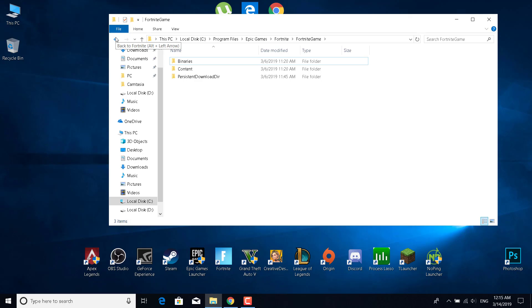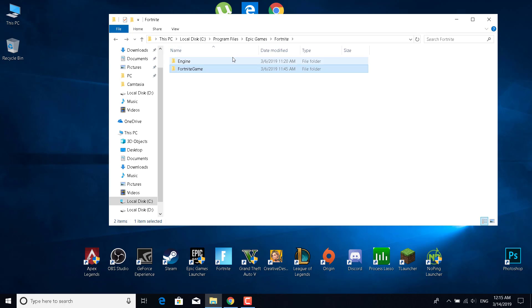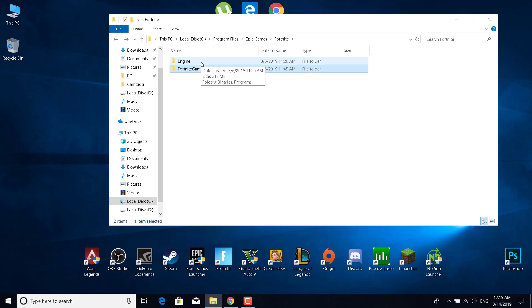Once you do that, just go back to the Fortnite folder and open the engine folder.